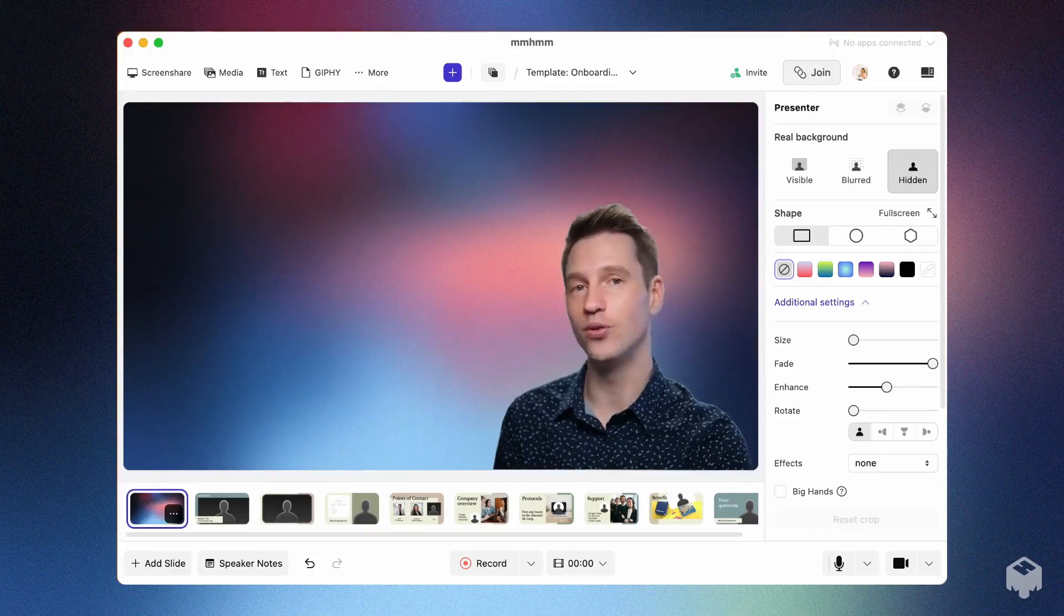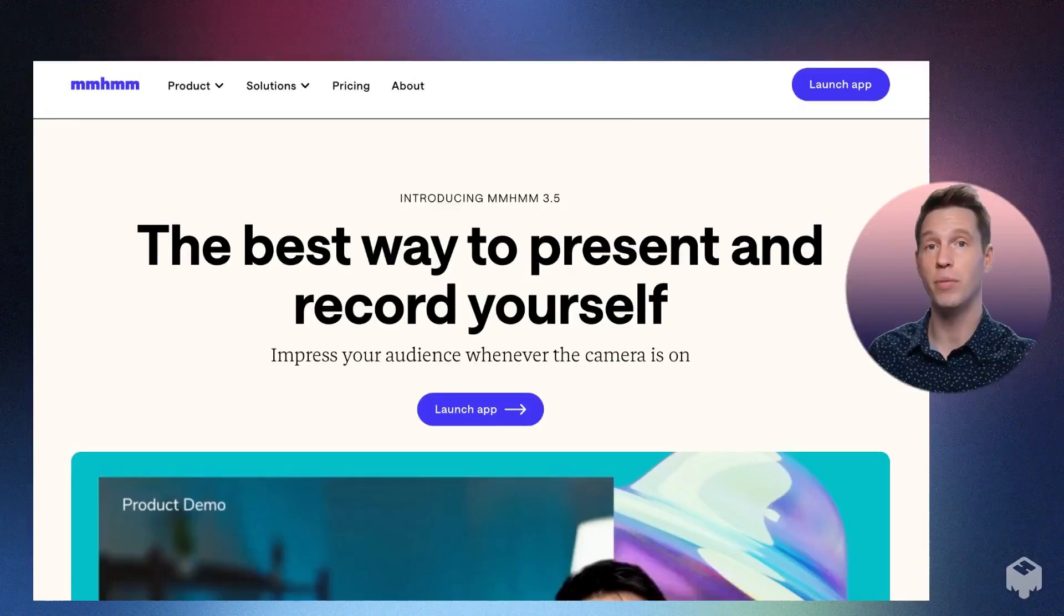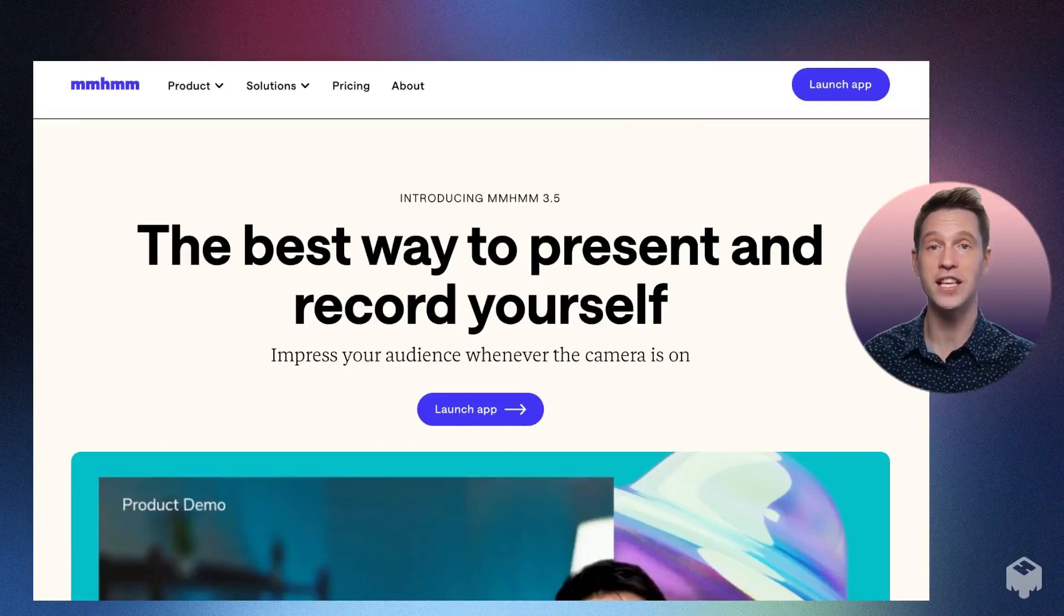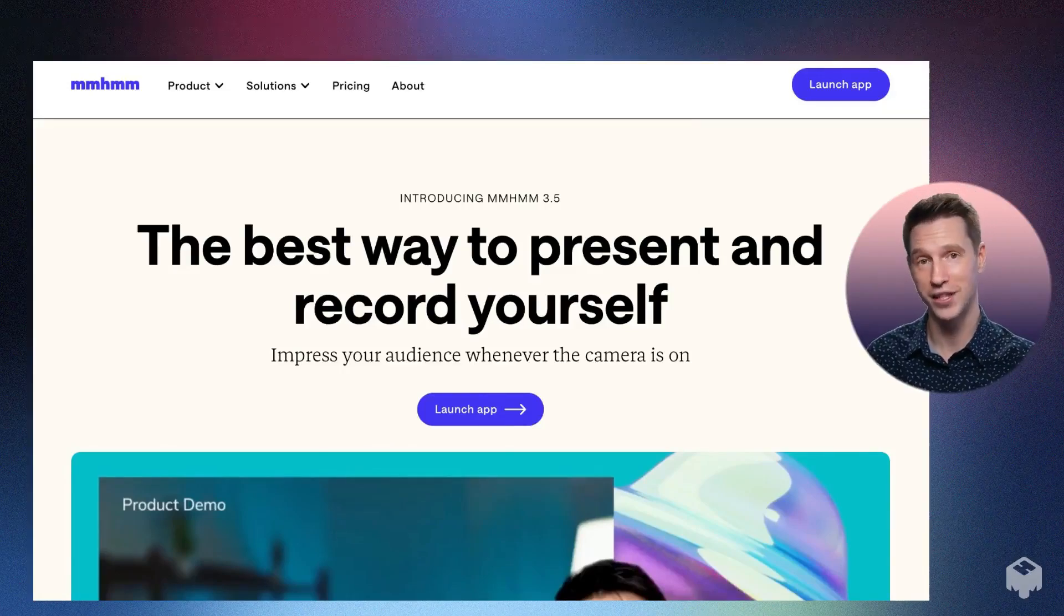So, you can go from this, to this, to this, by simply pushing the arrow key while presenting.